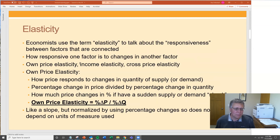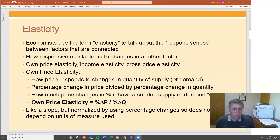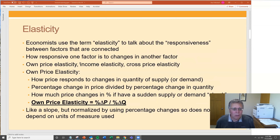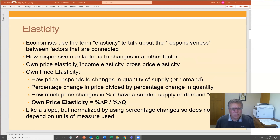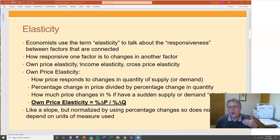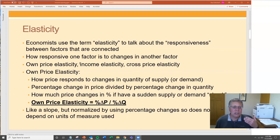It's the ratio of two percentage changes: the percentage change in price divided by the percentage change in quantity. The way I think of it is it's a slope of the relationship between quantity and price, but normalized to be in percentages.